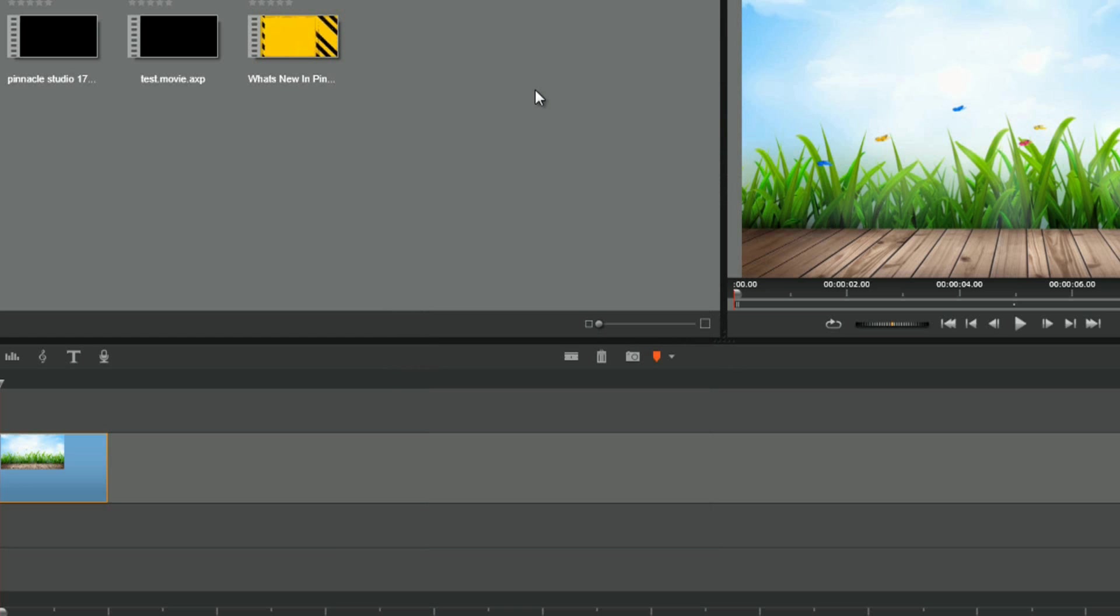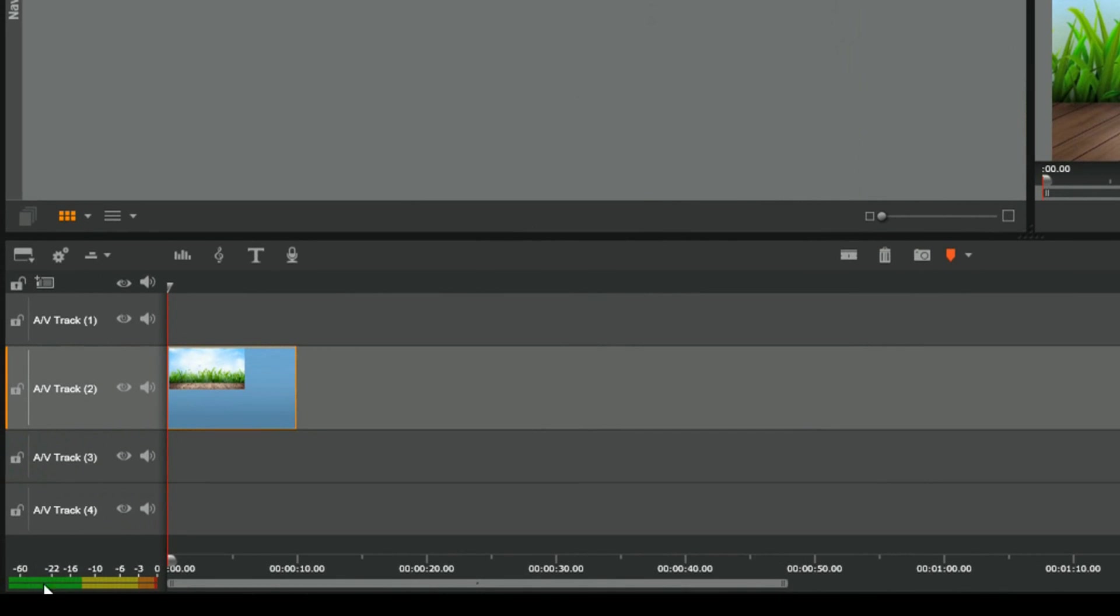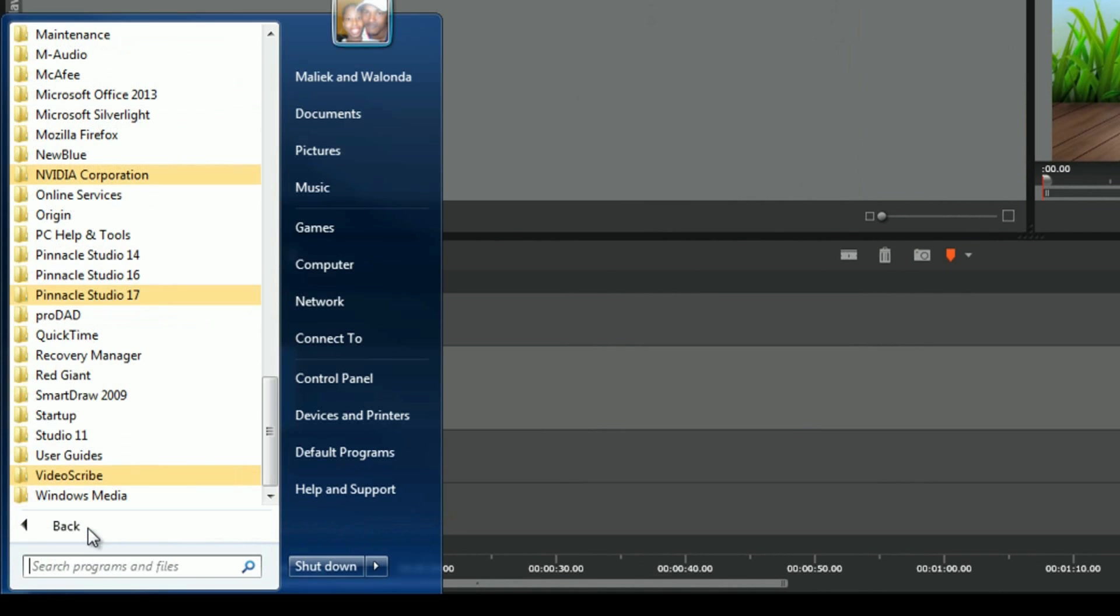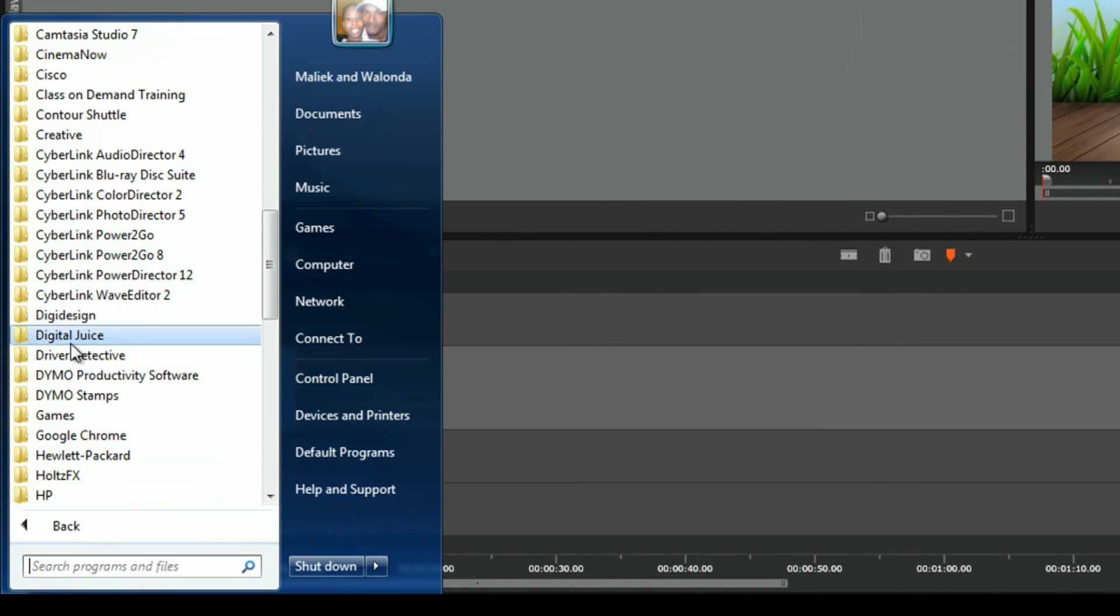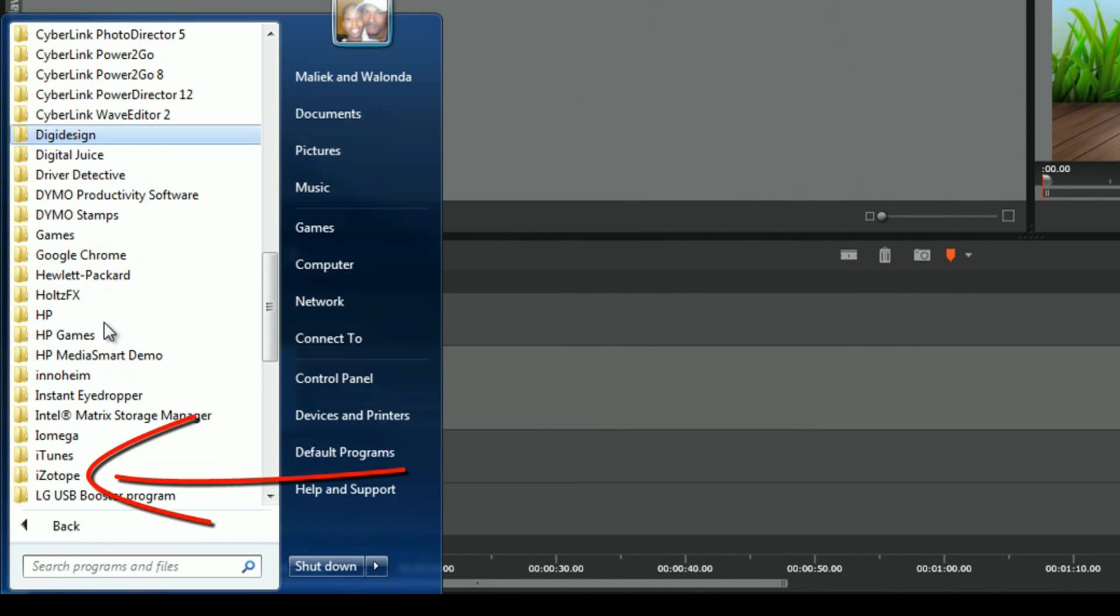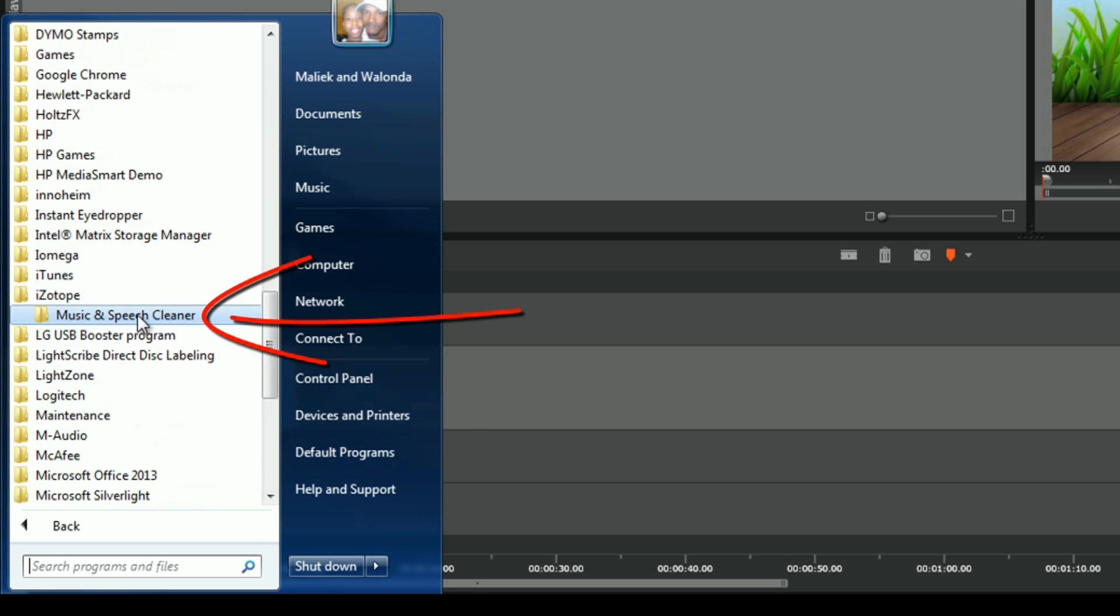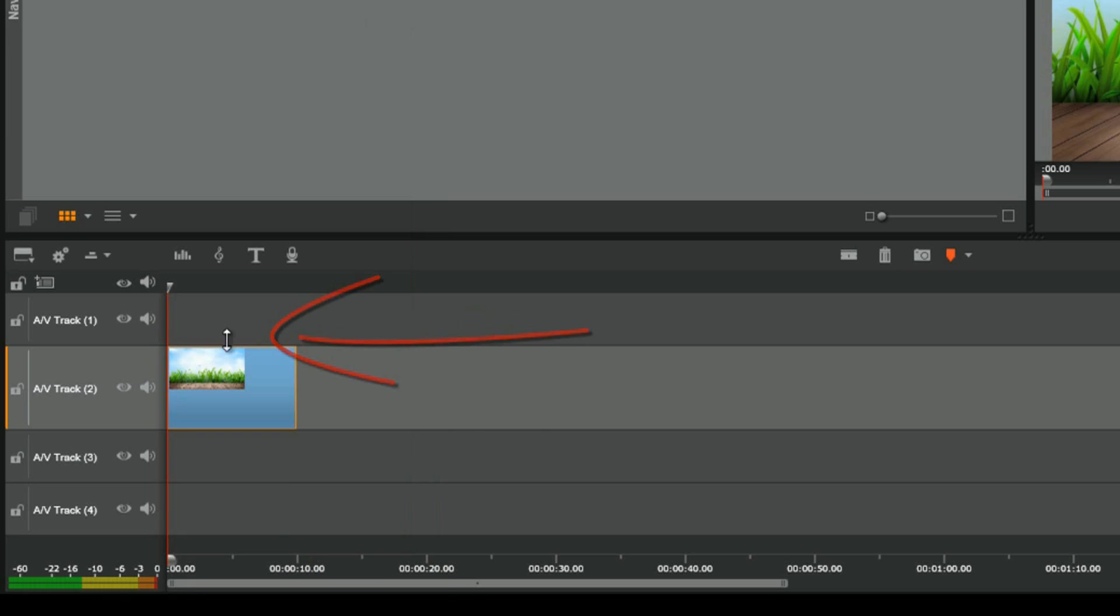The other program that it comes with is the iZotope Music and Speech Cleaner. So let's find that. Let's go to start, all programs, and we will go up here to iZotope. Music and Speech Cleaner, and there we go.